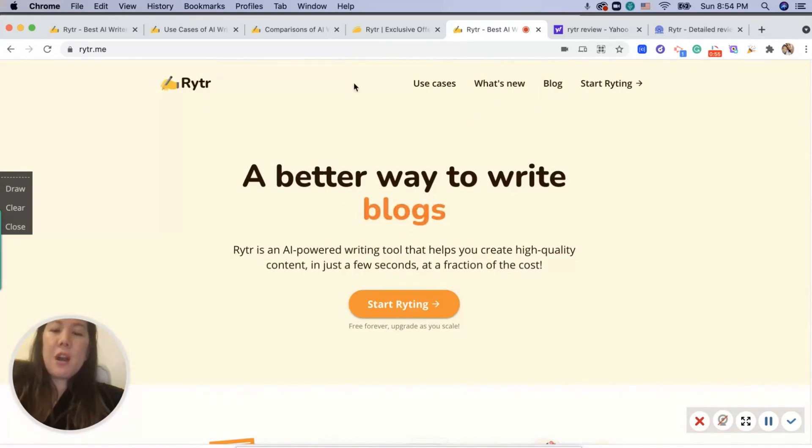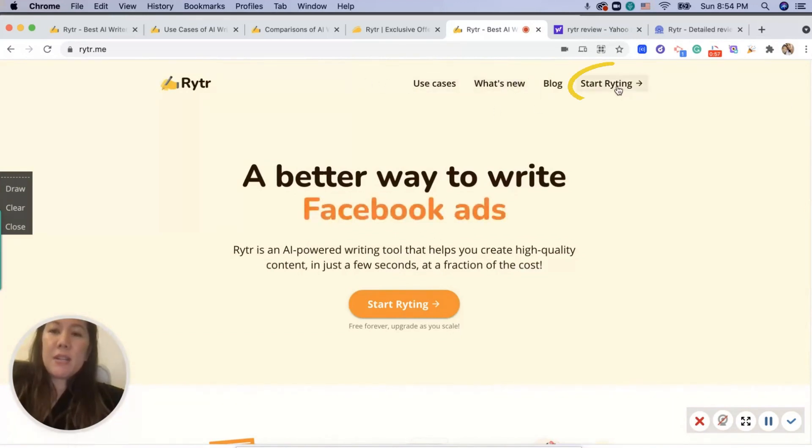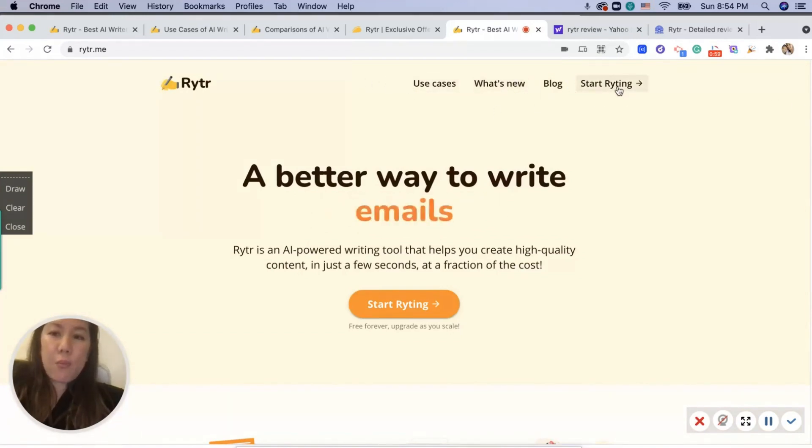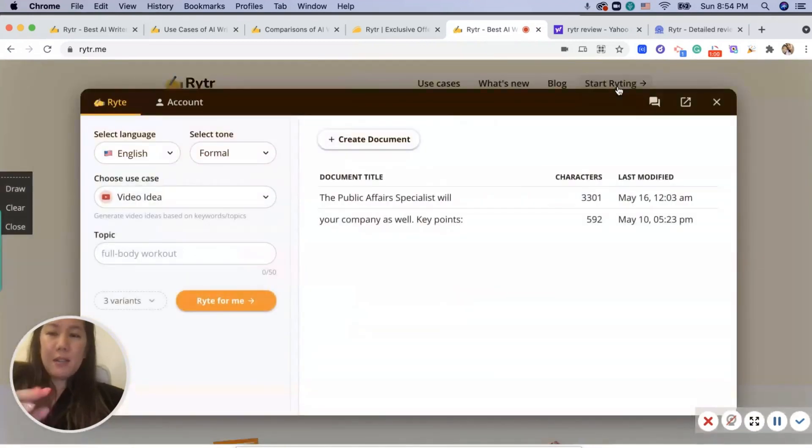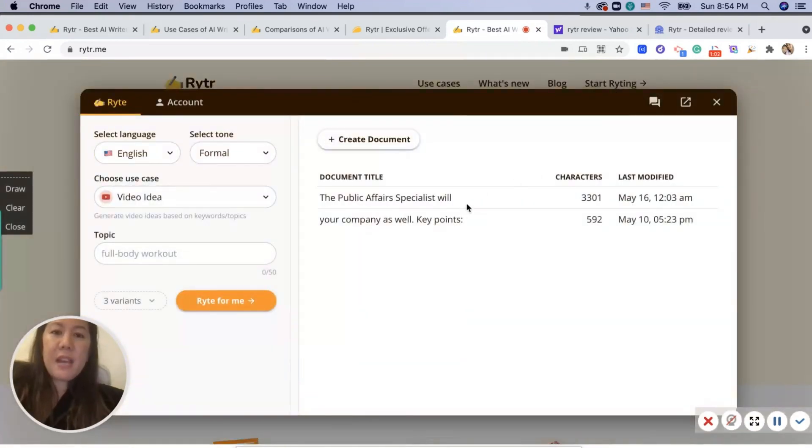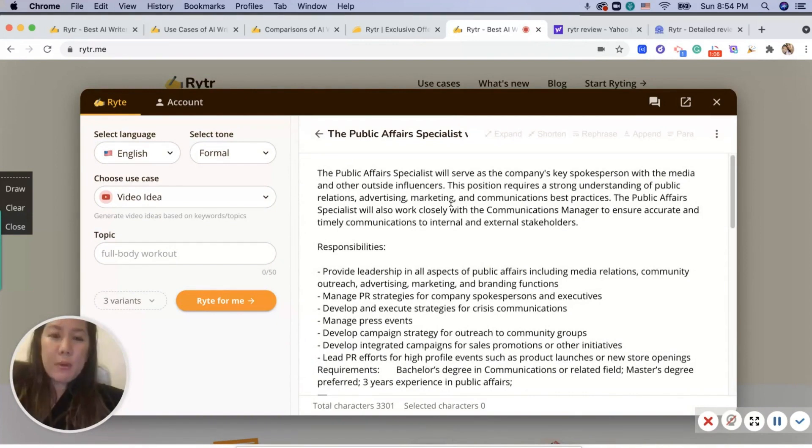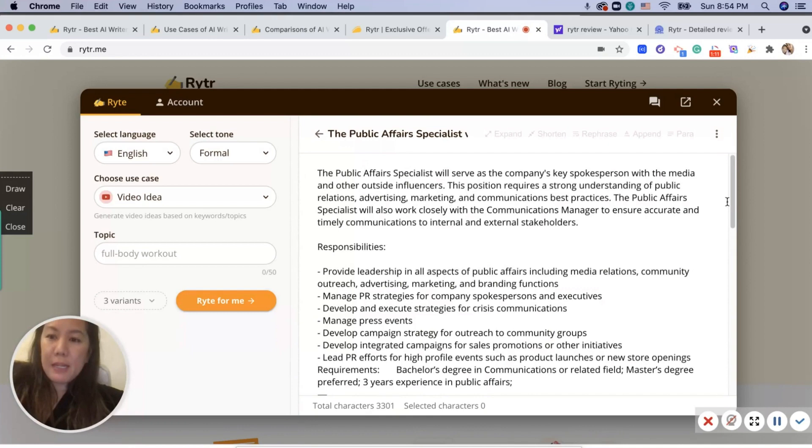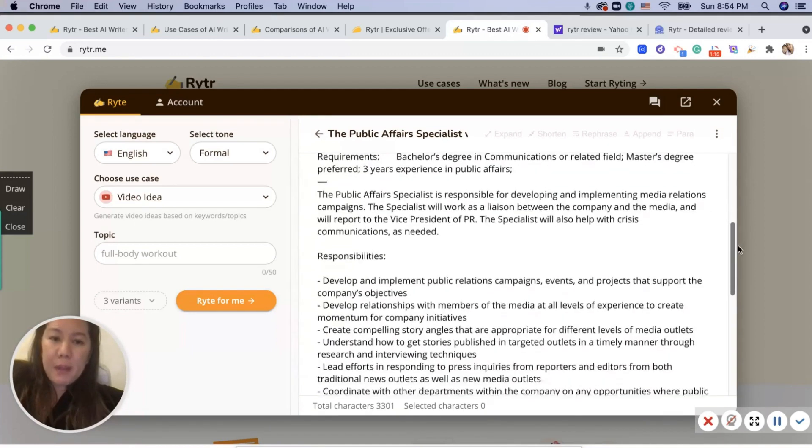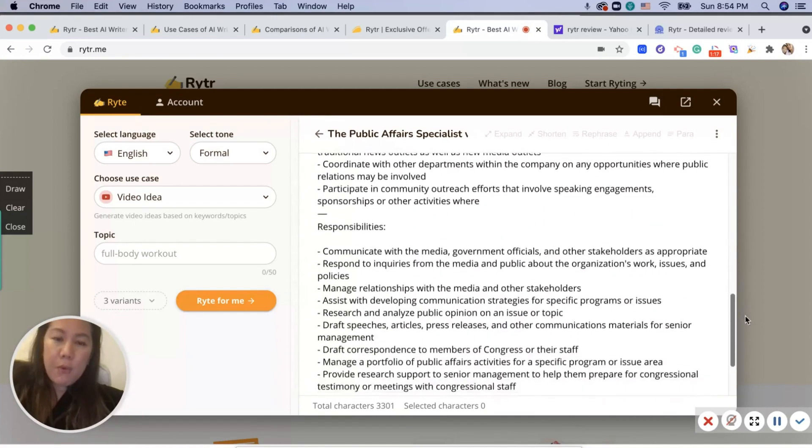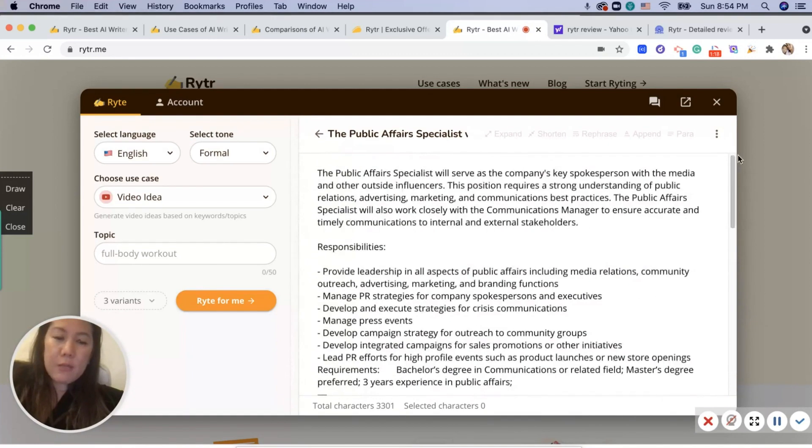Once you're on the main page, you can click on 'Start Writing.' As you can see, I did a little test here to see what a public affairs position would be. So I put in 'public affairs' and it gave me this wonderful paragraph with all these bullet points and responsibilities. If I was writing my resume, this would help me.